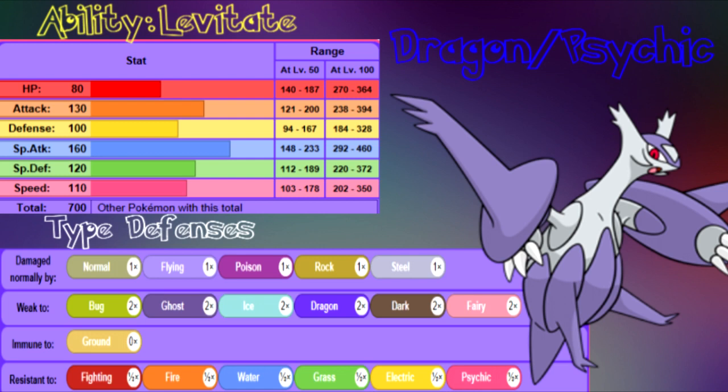Levitate is going to give us free switch-ins to ground moves like earthquake. Only problem we have to worry about is Pokemon with the ability Mold Breaker. Other than that, ground moves are neutral damage to Latios, so not much to worry about.